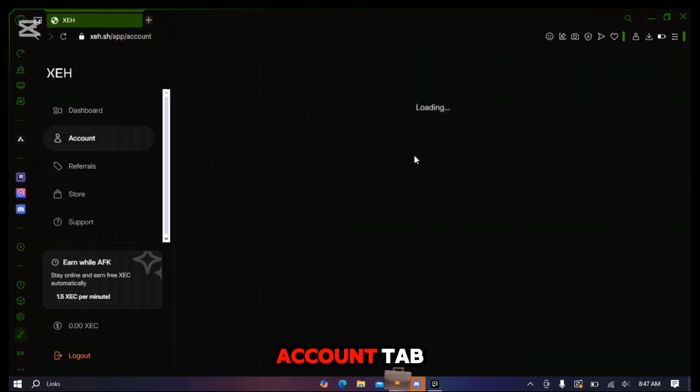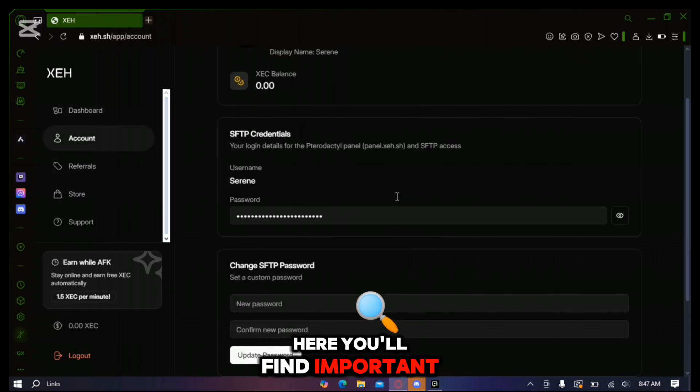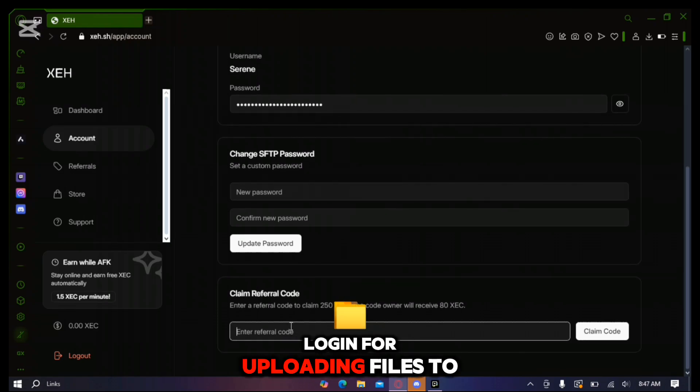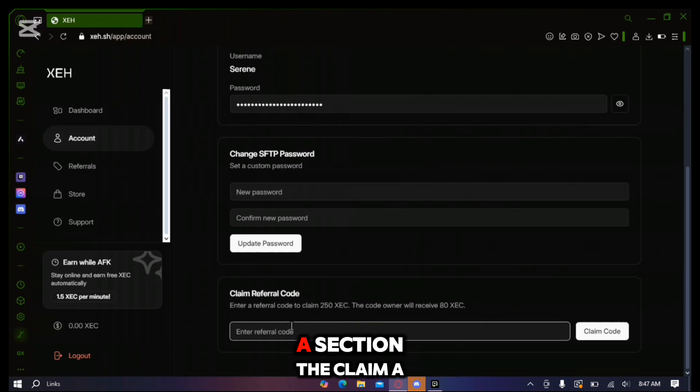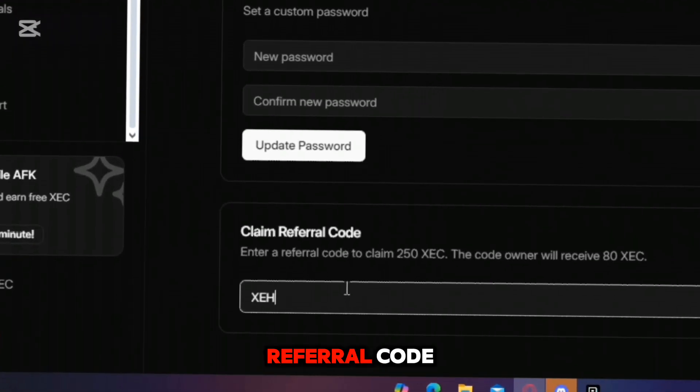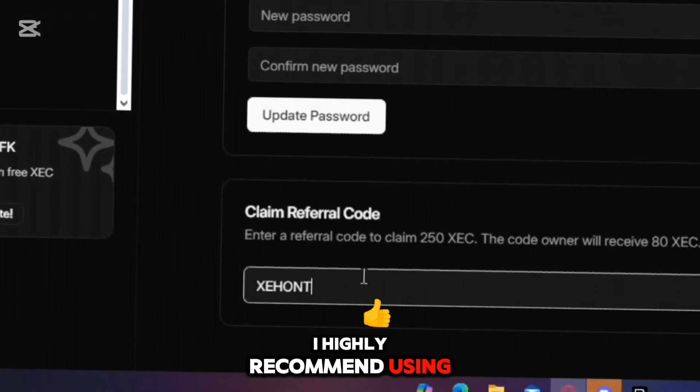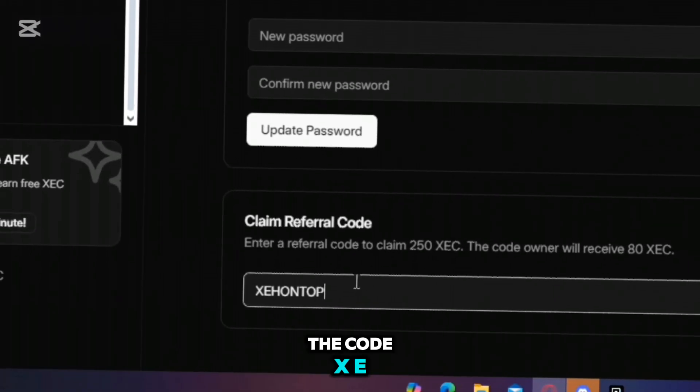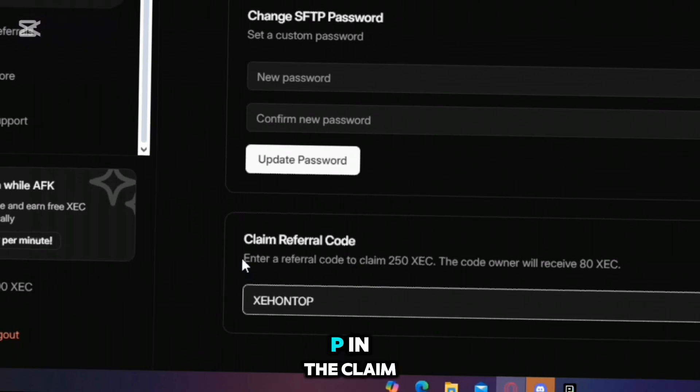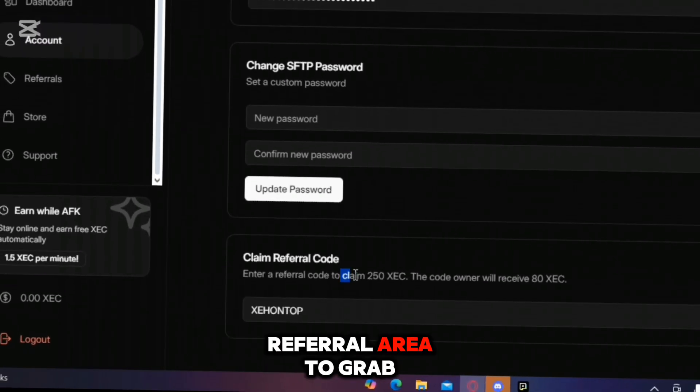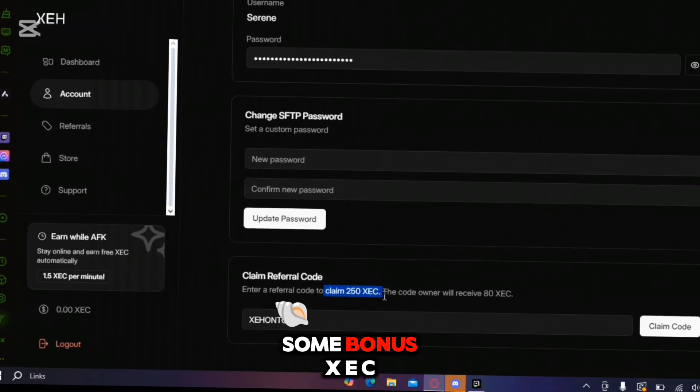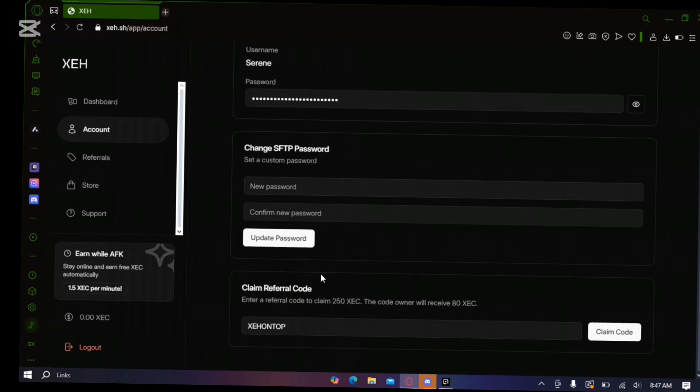Let's move to the account tab. Here you'll find important details like your SFTP login for uploading files to your server, your user information and a section to claim a referral code. I highly recommend using the code X-E-H-O-N-T-O-P in the claim referral area to grab some bonus XEC for free.